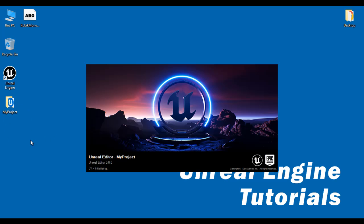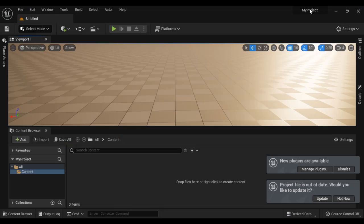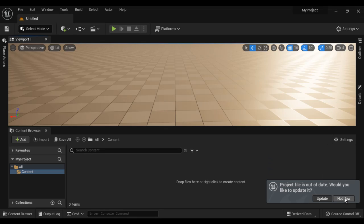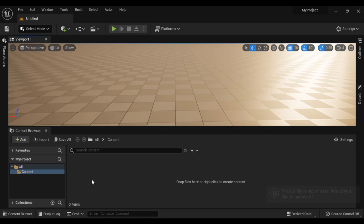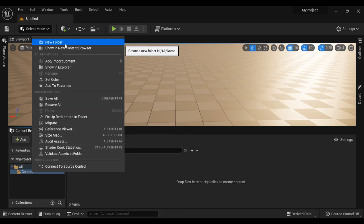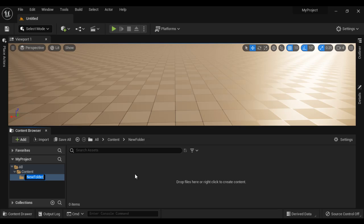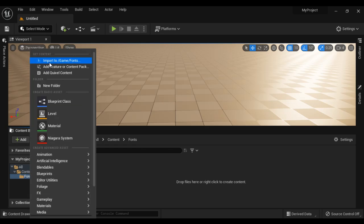It is going to create a project. You can see My Project folder is created and my project is open in the Unreal Editor. Now I am going to create one new folder here in the content folder. Right click, say New Folder, and I name this as Fonts. Now we are going to import the font file. I click the Add button, then Import to Game Fonts.